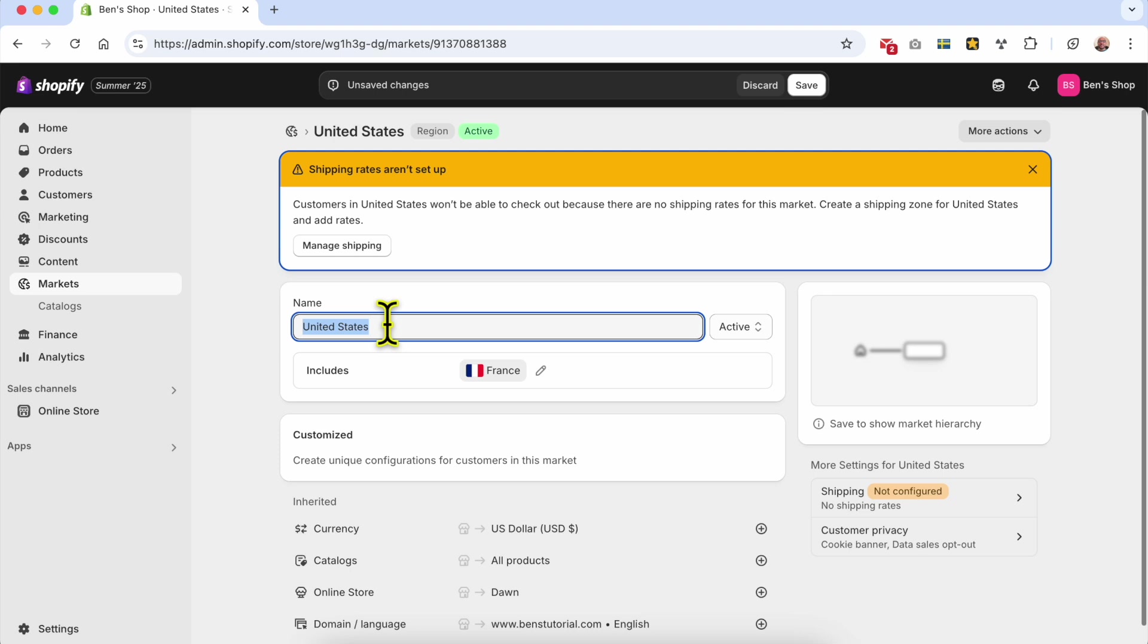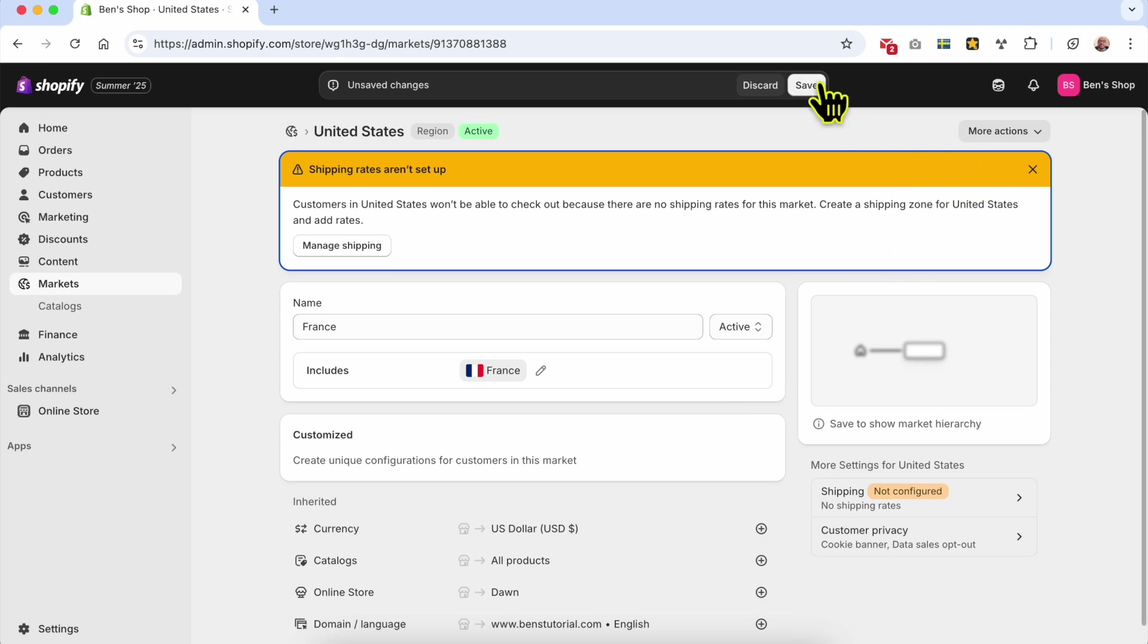Don't forget to name your backup region like that and click on this Save button.